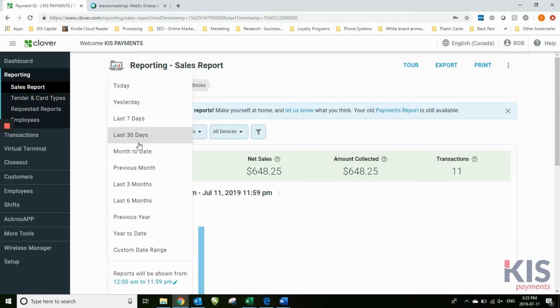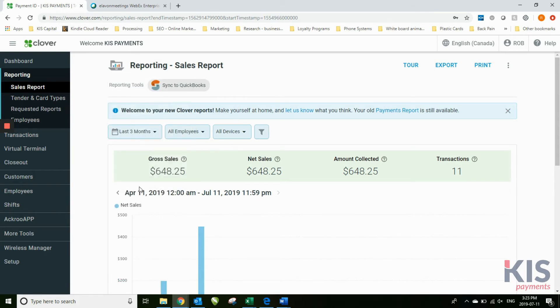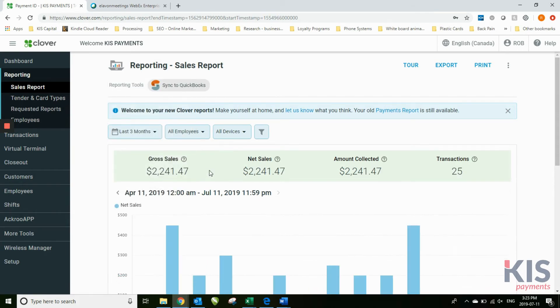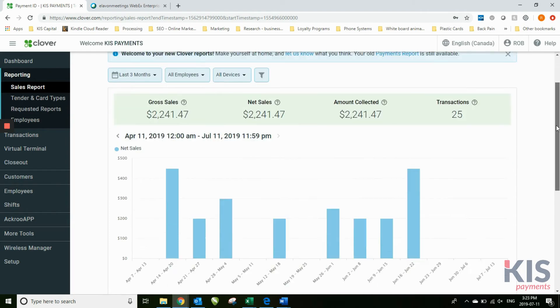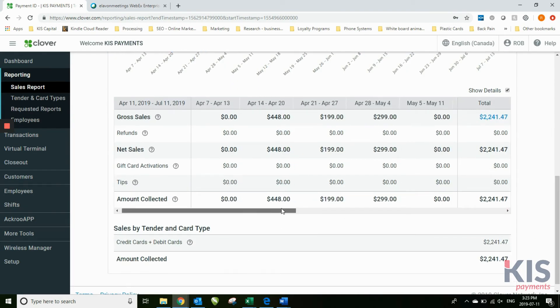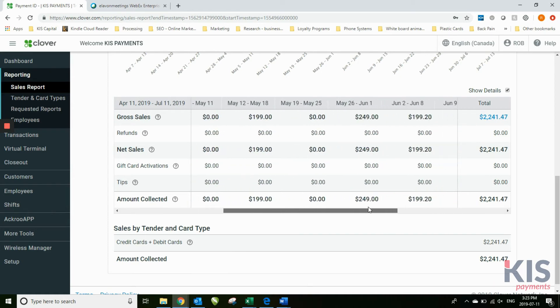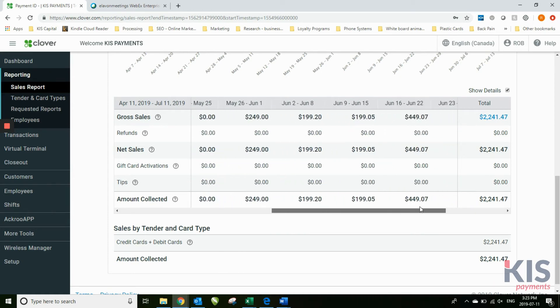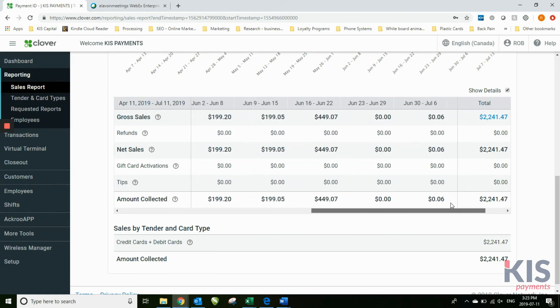If you want to do last three months, there's the last three months. It's not super specific, but you can get day by day totals through the screen.